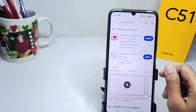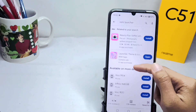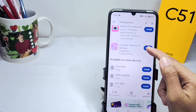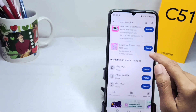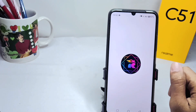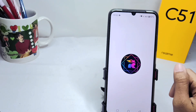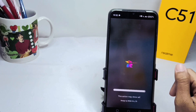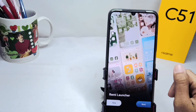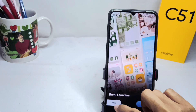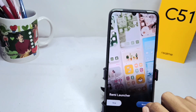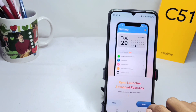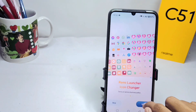Install it, and after the installation is complete, open the app and set it up as shown.